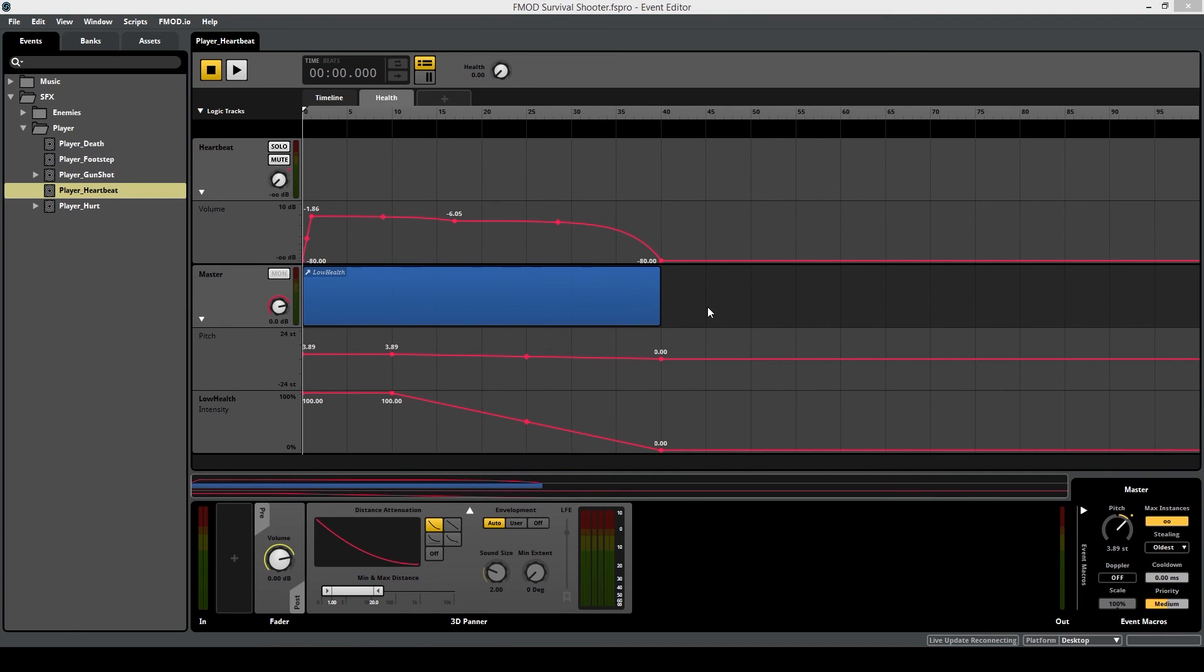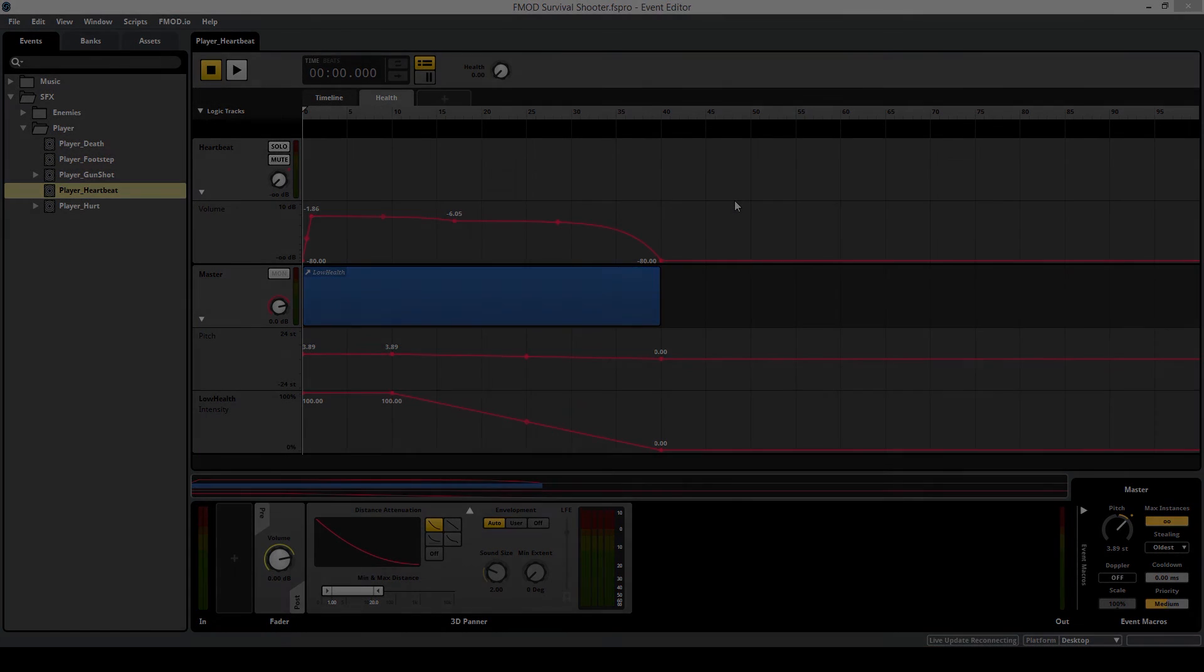So inside of the update function, you're going to want to add a line of code that sets the health parameter to be equal to the current player health parameter.